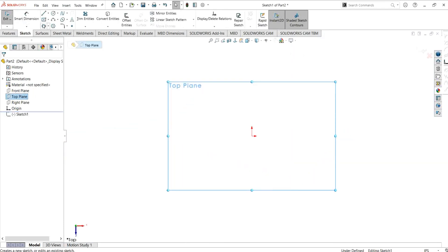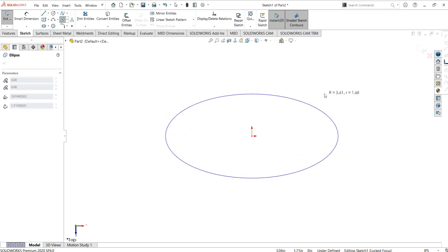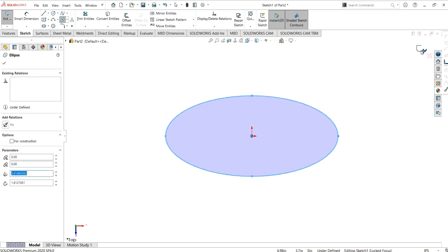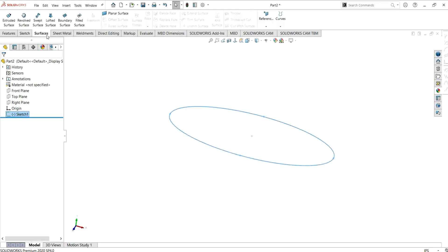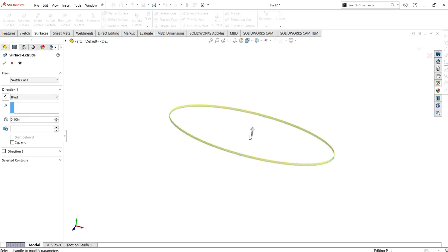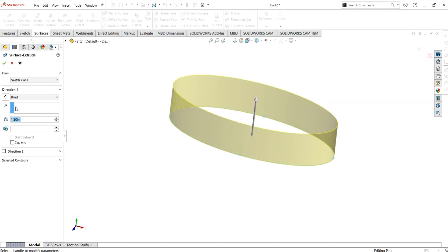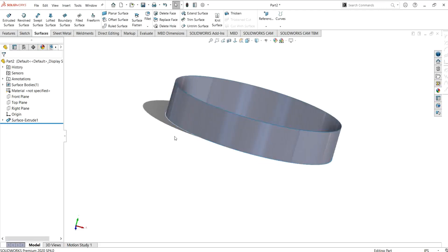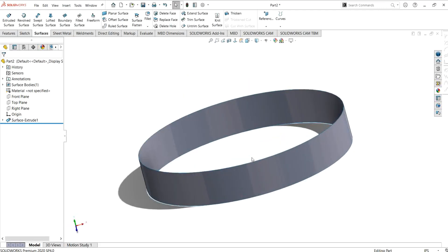First of all, I am going to make the base of this model. Simply select the ellipse tool from here and make the ellipse like this, then go to exit sketch. Now I am simply going to use the extrude surface command for the base — I have given it a value of 1.5 inches.